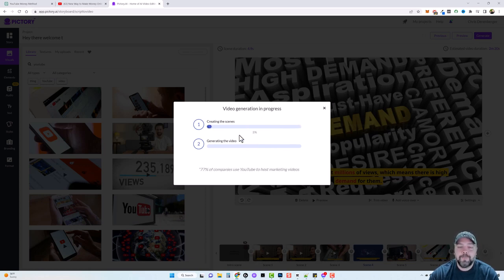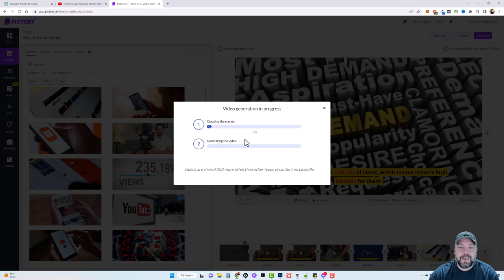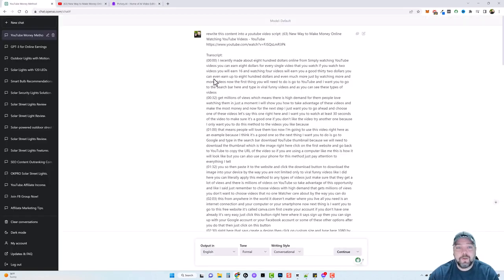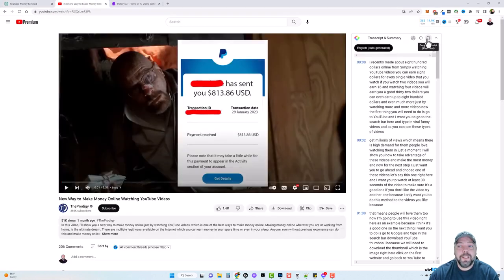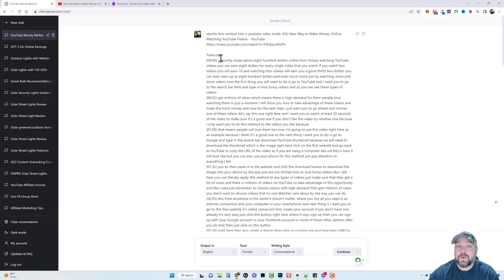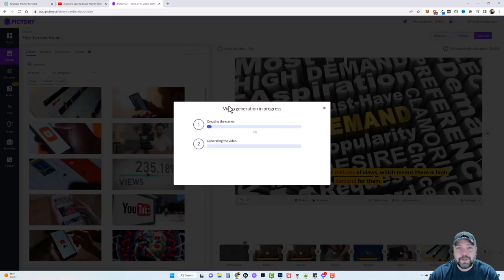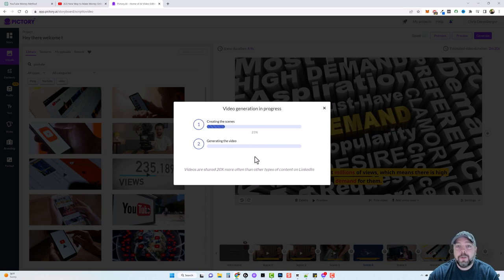Just sit back and relax until it creates it. I'm going to put the link to this video underneath in the description box so you can watch it and see the kind of quality this creates using this strategy. To break it down: use ChatGPT and the YouTube Summary extension to find a video, copy the transcript, tell ChatGPT to rewrite it, paste that into Pictory, let it create a video, then edit as much or as little as you want. It took me less than 10 minutes and you could easily do two or three of these videos every single day.